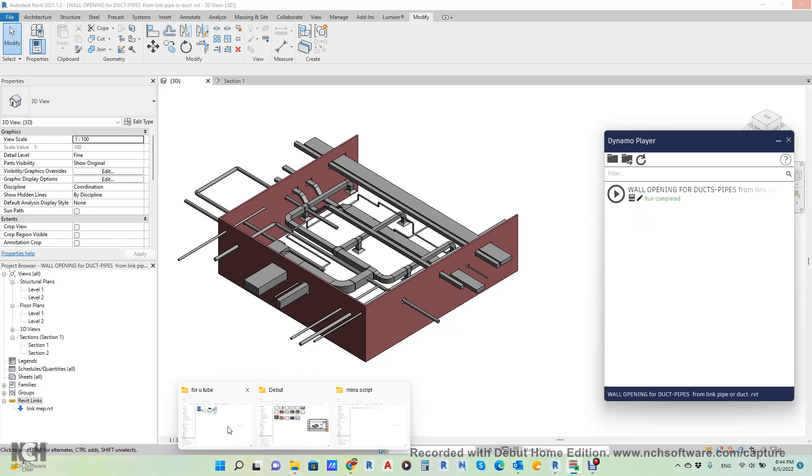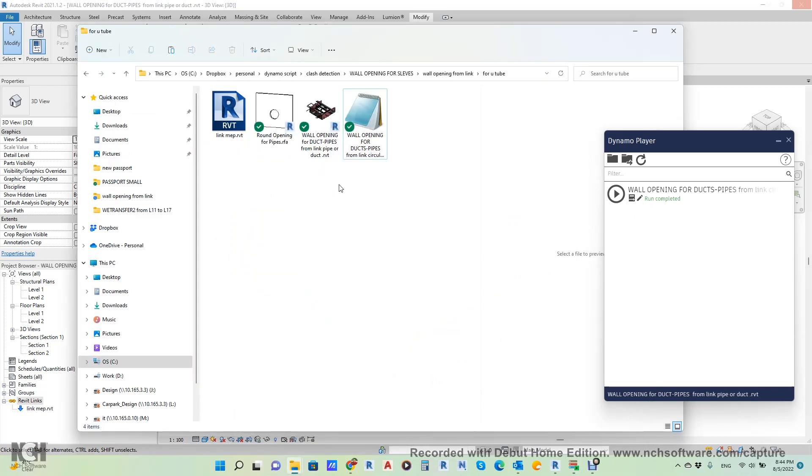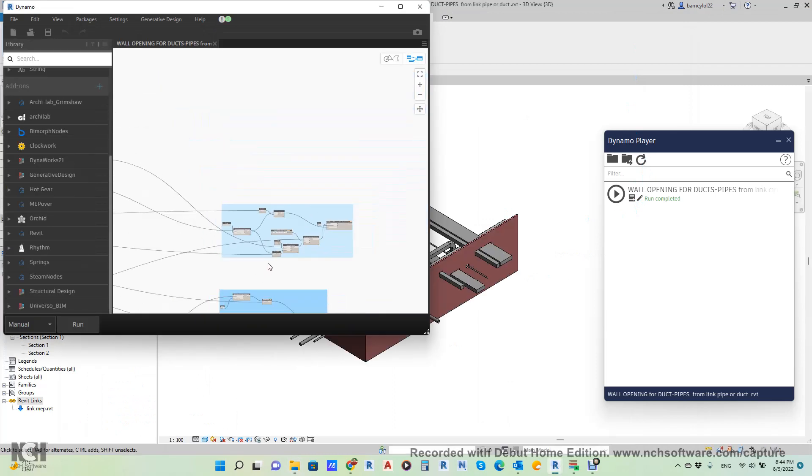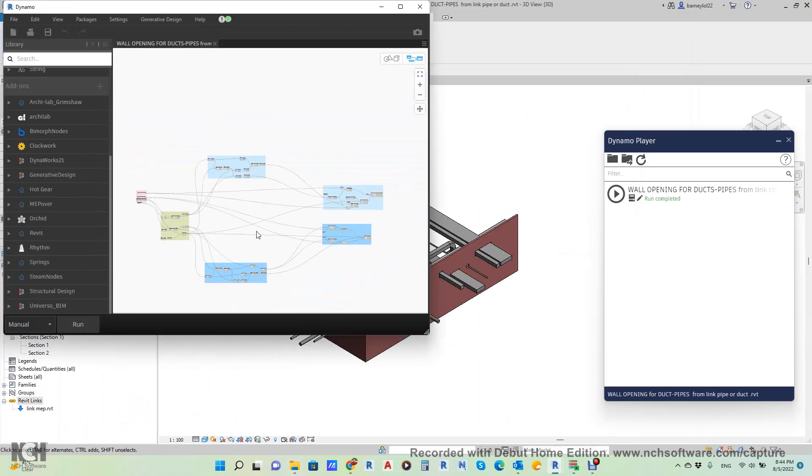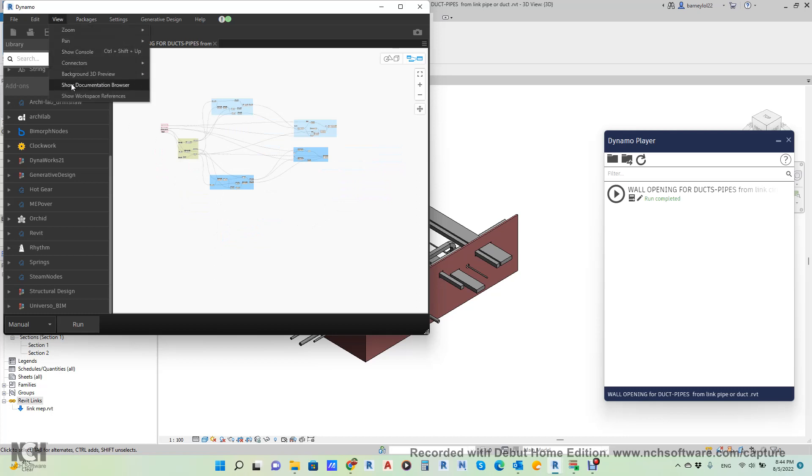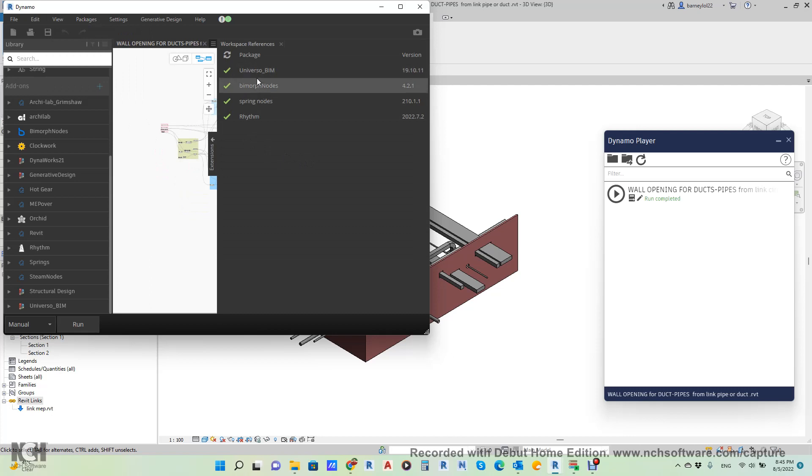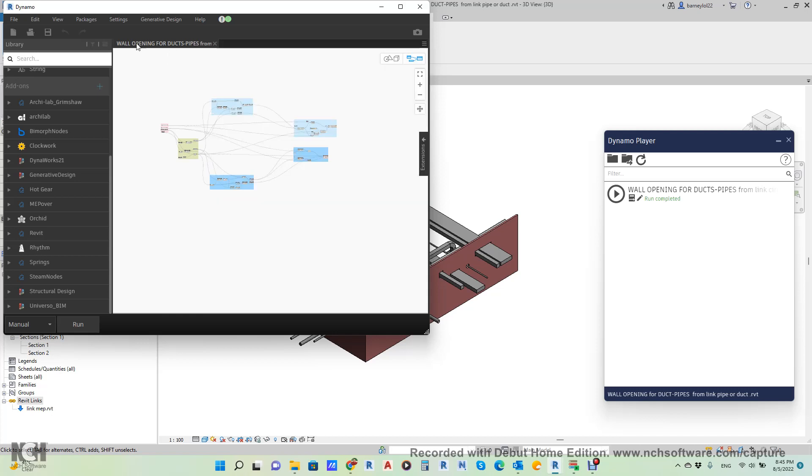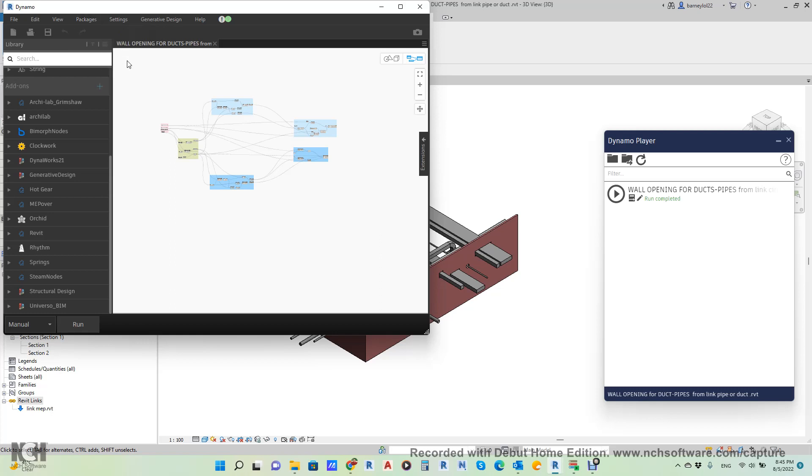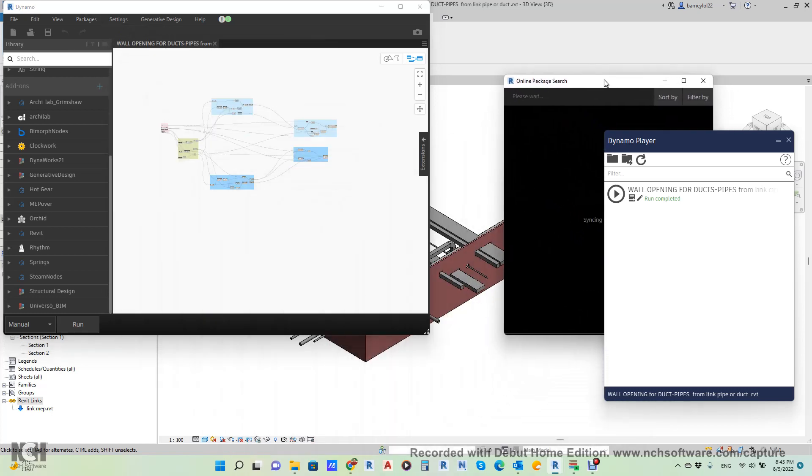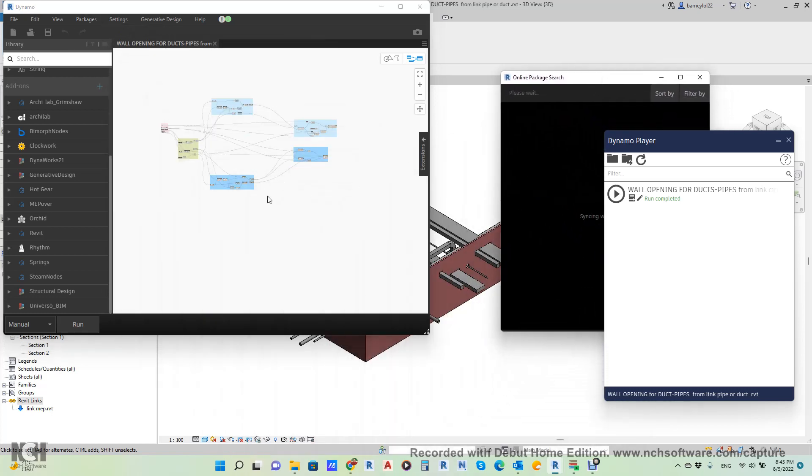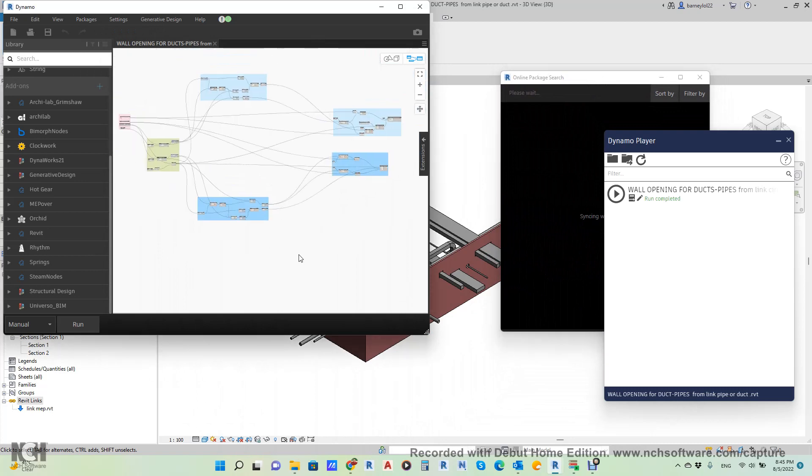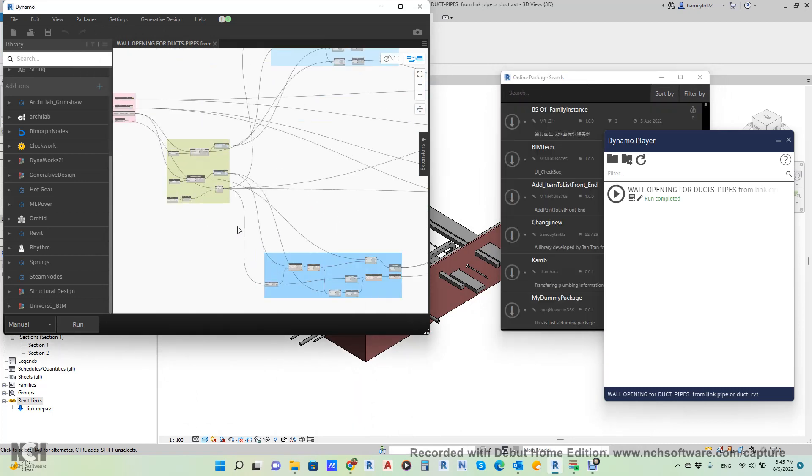It will be uploaded to my channel after I finish this. Dynamo script—click here, he will open the Dynamo normally. Actually, the packages I used you can get from here—show workspace. I used four packages here: Universal, Spring Node, and Rhythm. You will download it from here and search for package. He will give you this, and then you download these four packages because it will not work until you have these four packages.